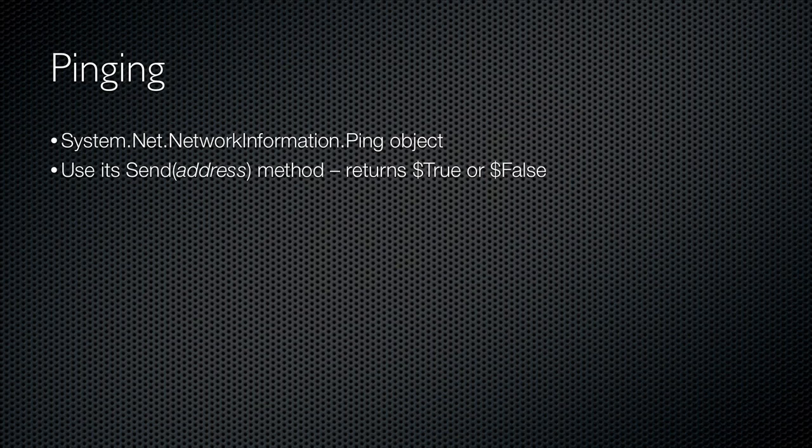In this and other courses, I've used WMI to perform a ping, but this method is actually a bit easier. By using the system.net.networkinformation.ping object, I have access to a send method, which sends a single ping, one ping only. This method returns a true or a false depending on whether the address is pingable or not.